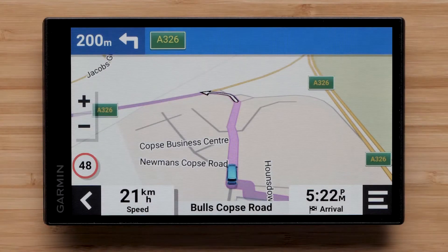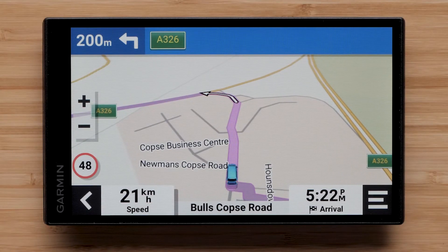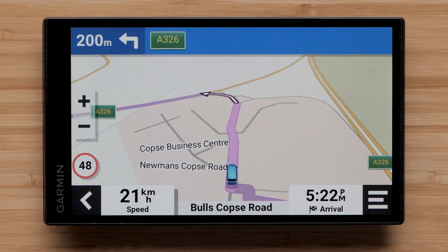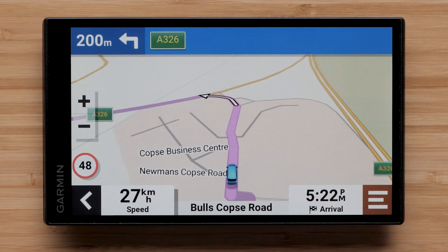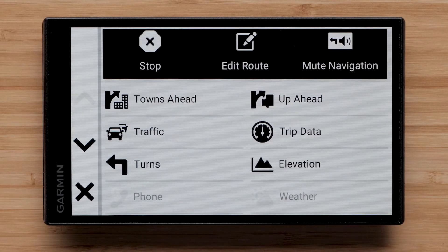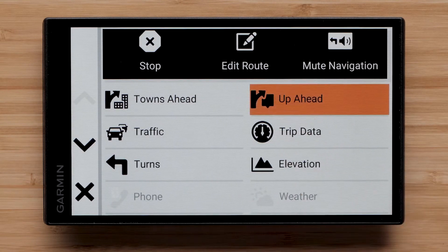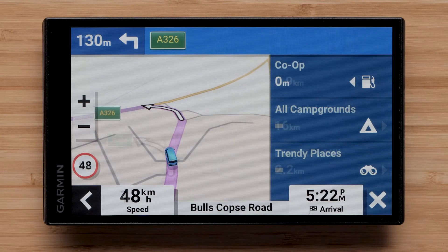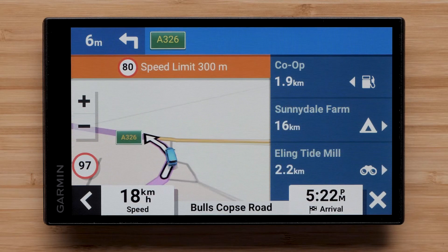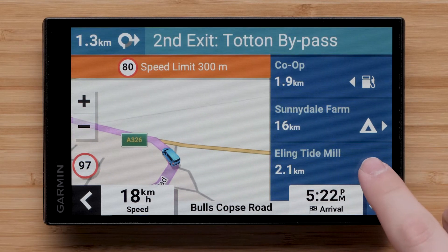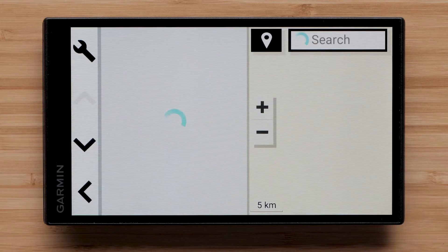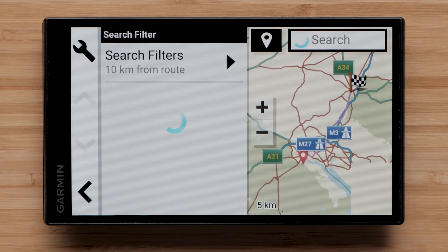You can view up ahead places as you drive. Select the menu icon, followed by Up Ahead. Select the Trendy Places icon to view a list of recommended stops along the way.